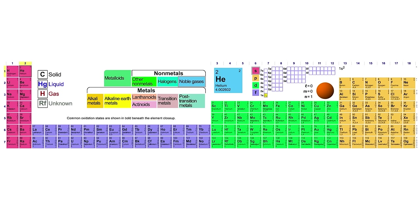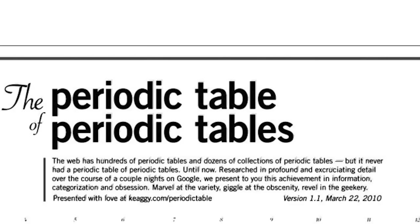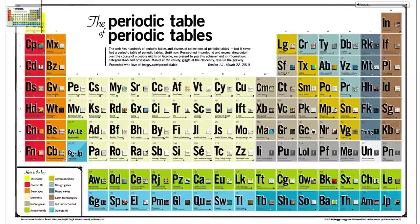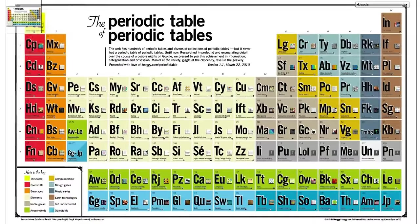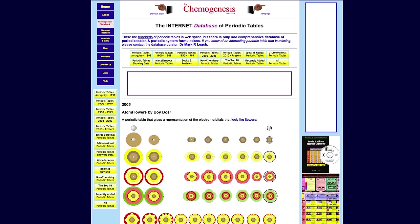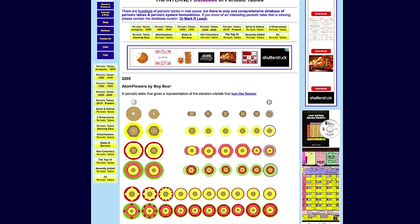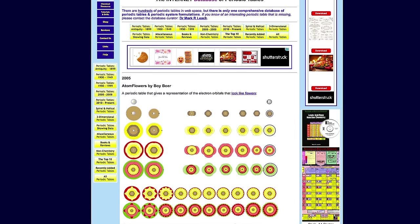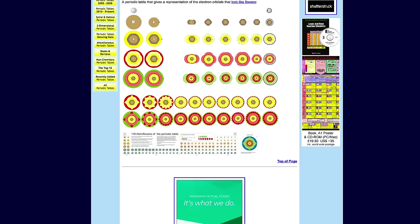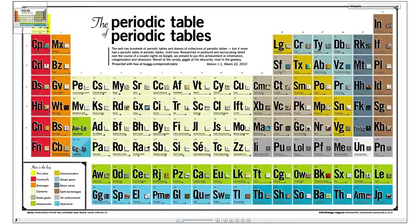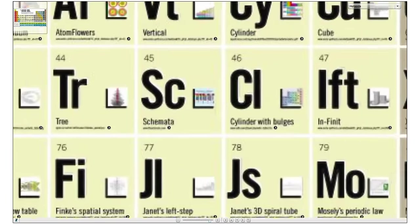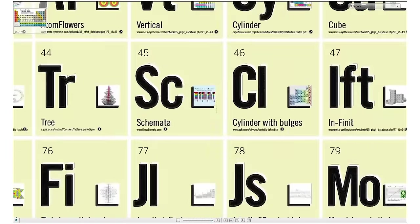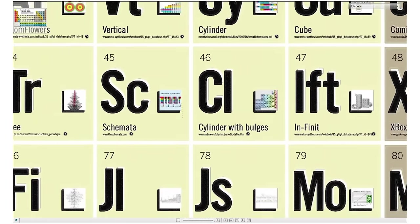Tired of the traditional periodic table? Well, check out alternate arrangements with the periodic table of periodic tables. Each cell links to a different way of organizing every type of atom in the known universe, as well as other things. Some even organize arrangements of those atoms.